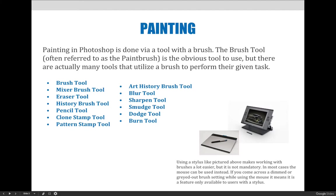Photoshop tools that use a brush in combination with the effect they're associated with include but are not limited to the Brush Tool, Mixer Tool, Eraser Tool, History Brush Tool, Pencil Tool, Clone Stamp Tool, Pattern Stamp Tool, Art History Brush Tool, Blur Tool, Sharpen Tool, Smudge Tool, Dodge Tool, Burn Tool, Refined Edge Brush Tool. So basically like every tool.